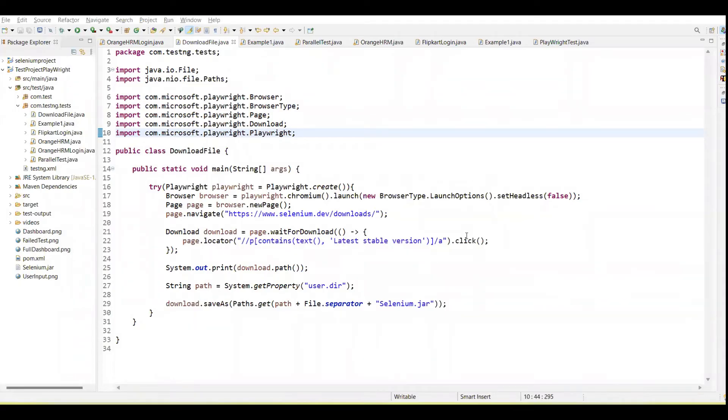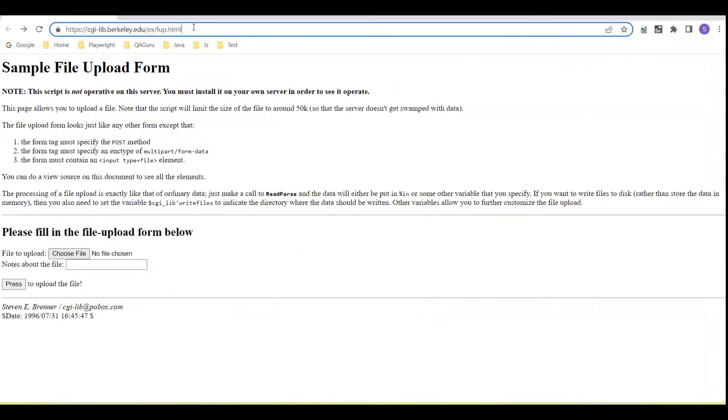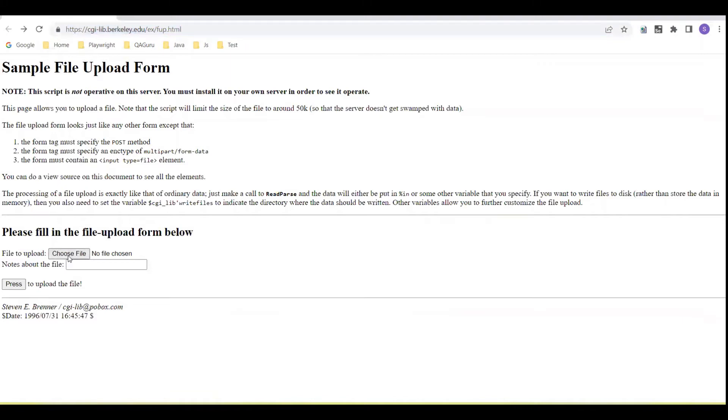Hey guys, welcome back to our YouTube channel. In this tutorial, I'm going to show how we upload a file by using Playwright. I have one URL here you can see, and there is a choose file option available.